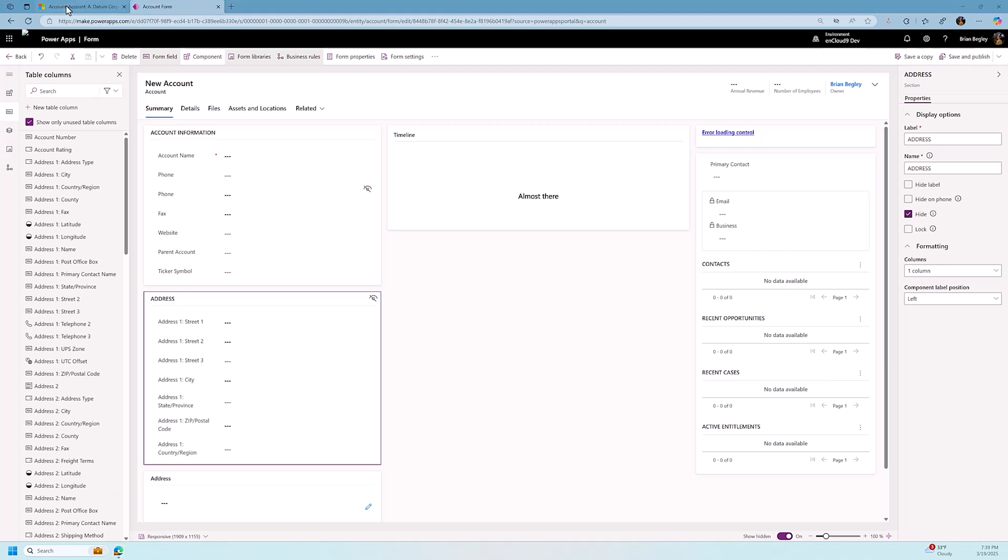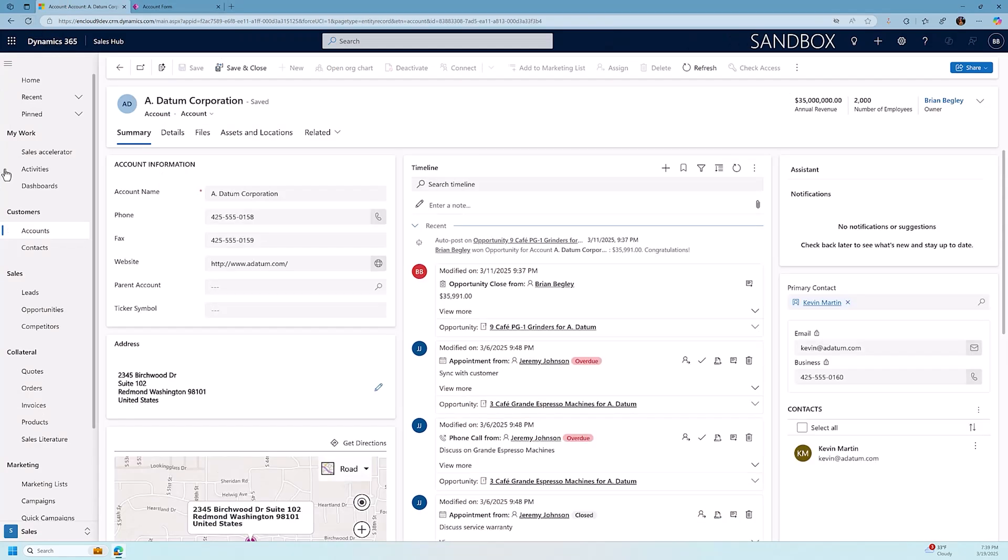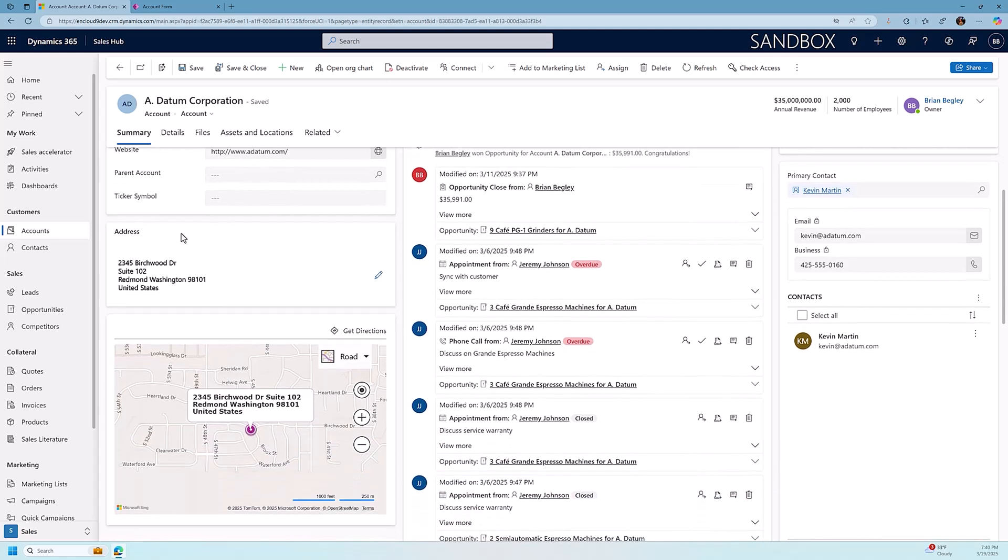I'm going to go back to my Sales Hub, do a refresh, and when I refresh my screen in the Sales Hub, we have the new address control showing and then the map just below it. We don't see the old section with all the different address fields.